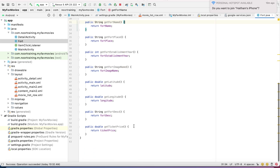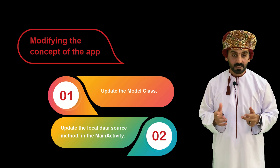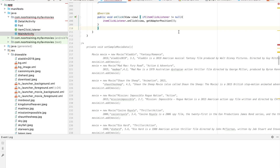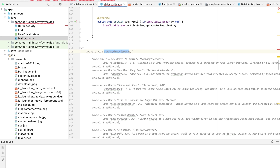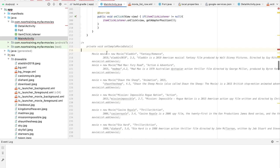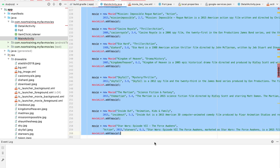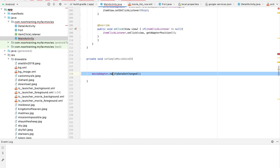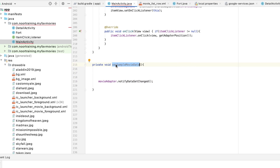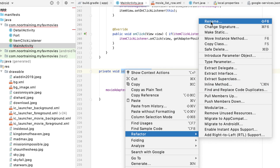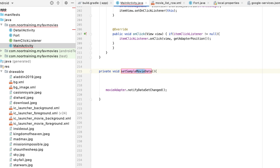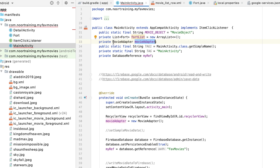Step two: update the local data method source to reflect the new data about forts and castles. We need to repurpose this method from movie-related data into fort-related data. First, let's uncomment and delete all the old data, keeping one line we'll need later. Let's rename the method — refactor rename, replace the word 'movie' with 'fort', and click Enter.